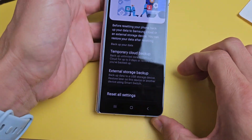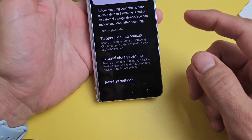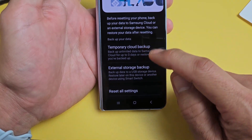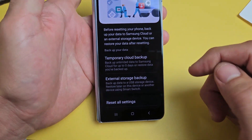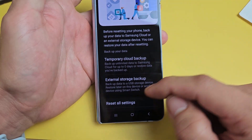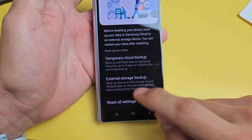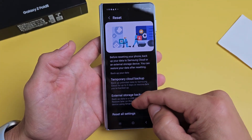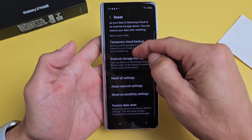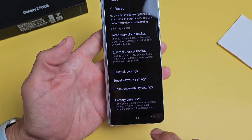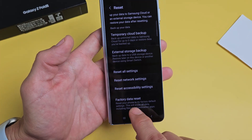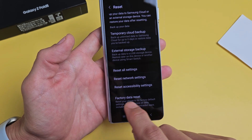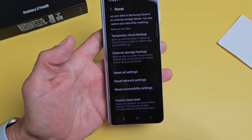Now you can see there are some options here. You can do a backup to the cloud if you have anything important, or back up to external storage. We're going to continue scrolling all the way down to the very bottom where it says 'Factory Data Reset.'